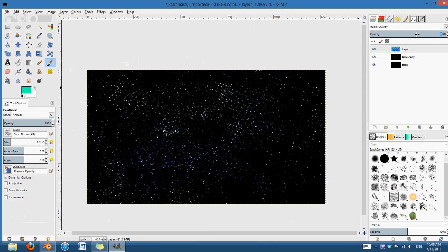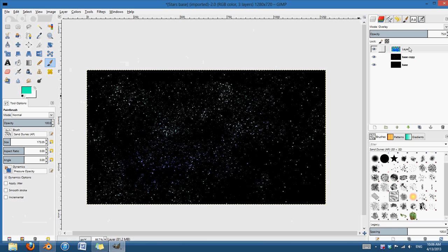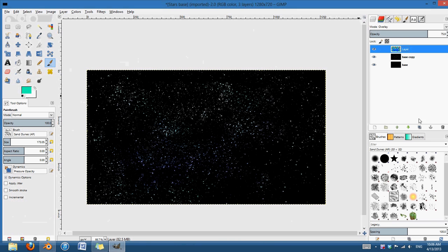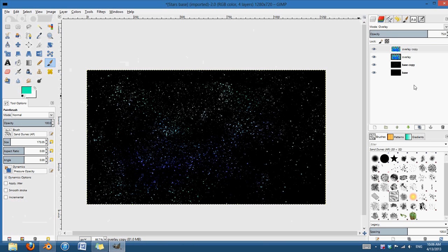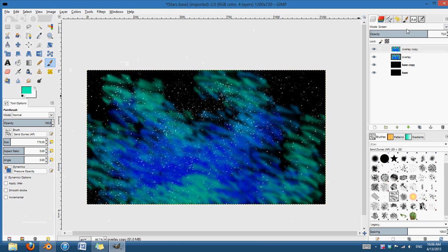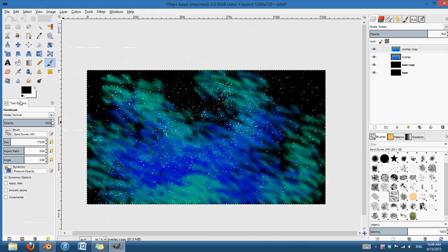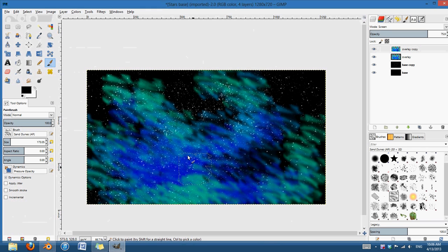And you can change the opacity, so if you only want it to affect the stars a little bit, you can choose how much. And I think about 75 looks pretty good. And now I can duplicate this layer. I'm going to call this overlay. Duplicate that. And I'm going to change the mode to screen.